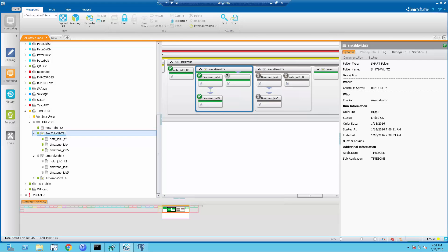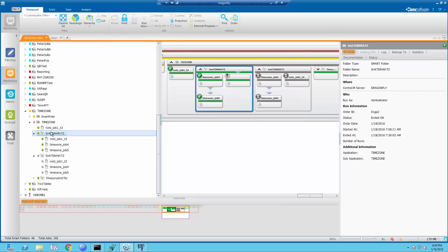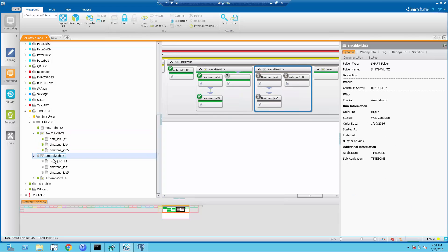To better understand forward ordering, first we will start with a question: Why am I seeing in the monitoring domain two sets of identical folders or two sets of identical jobs? Looking closer at our screen, we can see two identical folders named Smart Table with Time Zone. One folder and its jobs show the current O-Date, and the second folder and its jobs show tomorrow's date.